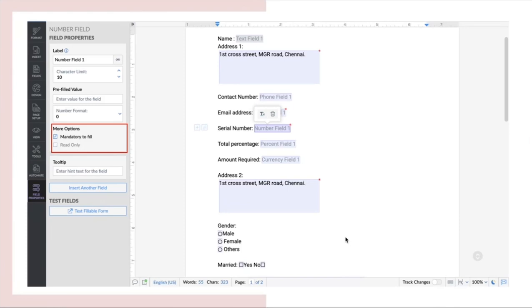With this feature, you can easily convert documents into a smart fillable form to share with your clients and business partners to obtain electronic signatures and details that need to be filled in the document.